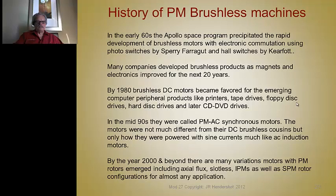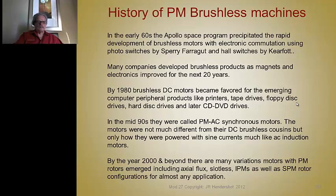Many companies over the years developed brushless products using magnets, and as magnets and electronics improved over the next 20 years along with motor development, things progressed to where they are today. By the 1980s, DC motors became the favorite machine.